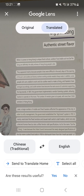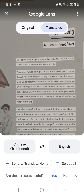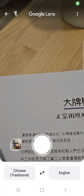Toggle between the original and the translated text by tapping 'Original' and 'Translated.' Tap the X in the top left-hand corner to translate more with the camera. You can also type in what you want translated.